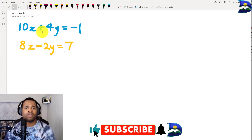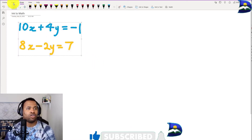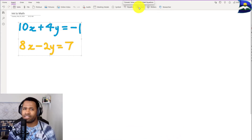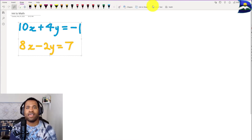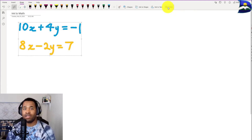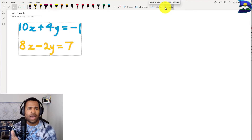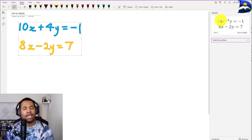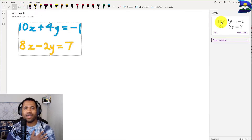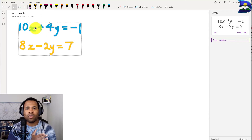To transform ink to text, highlight everything you've written, then go to Insert and click Math, or go to Draw and click the math icon. Once you click it, watch what appears on the right side of your OneNote screen. There's a slight problem though — it generated x to the exponent of positive 4 multiplied by y, which is not what we want. We want 10x plus 4y.